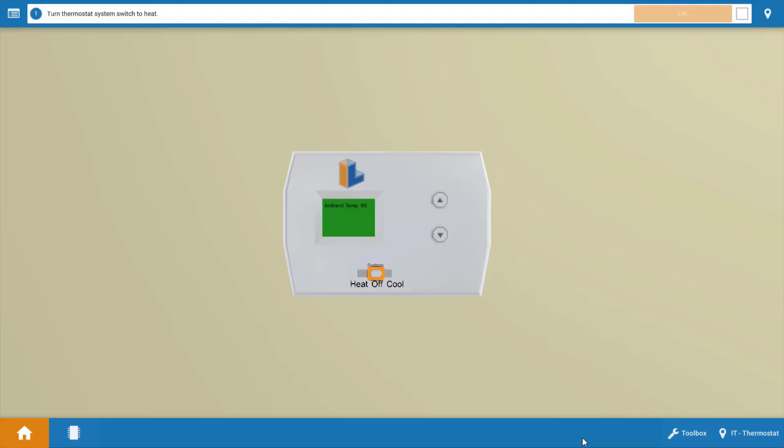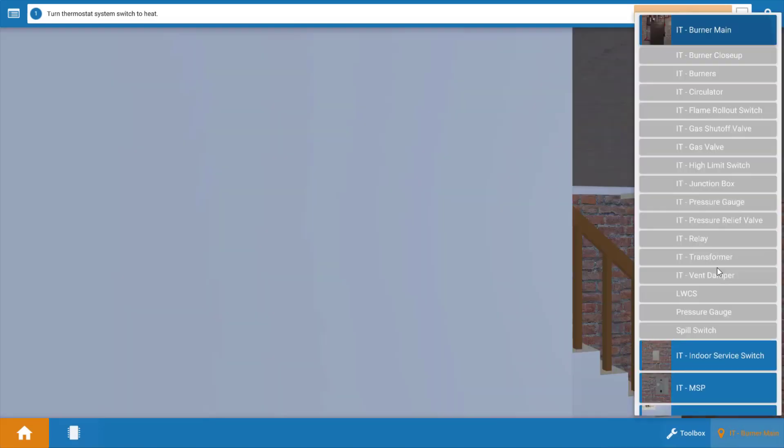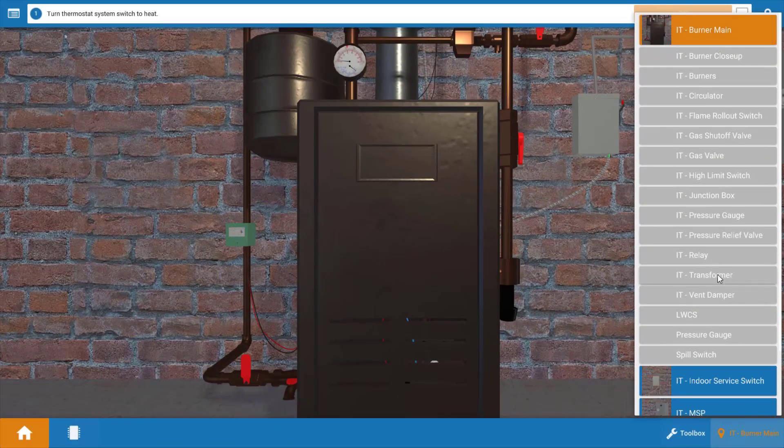Before we get started, let's take a look at the transformer. We're going to click at the bottom right here and go to burner main and then click on the transformer.